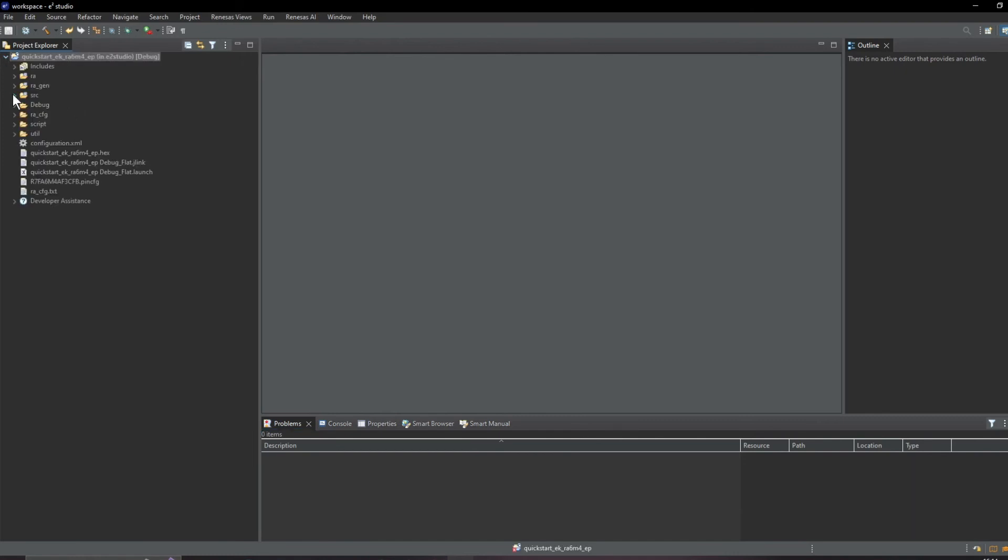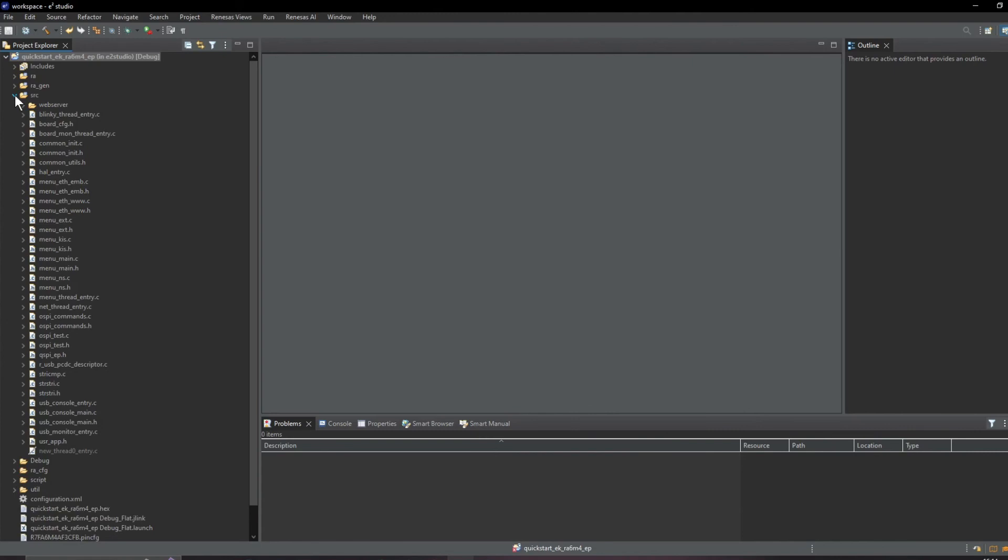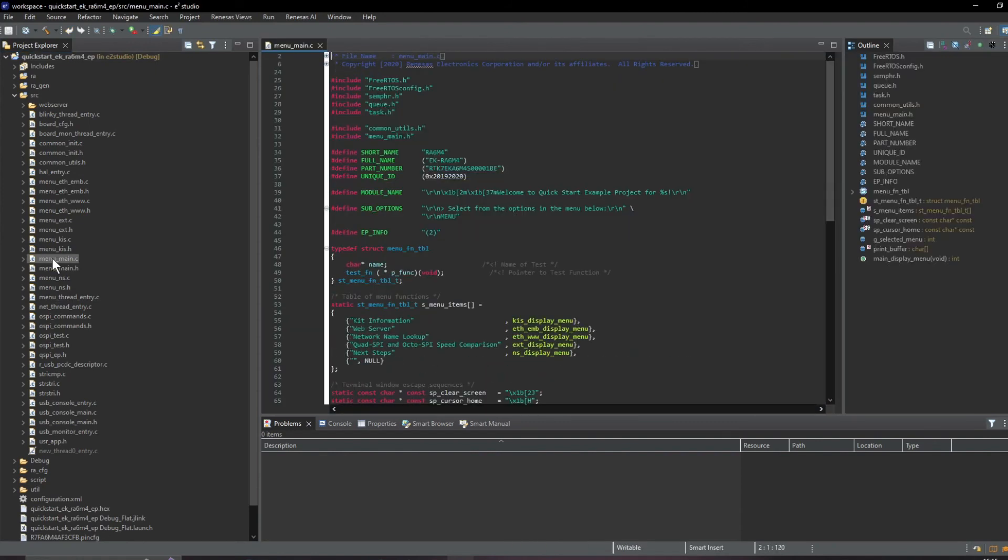The source code for our project is here and when we expand that we can find each of the C files and the header files listed here. We can open any of these up and modify them to our heart's content.